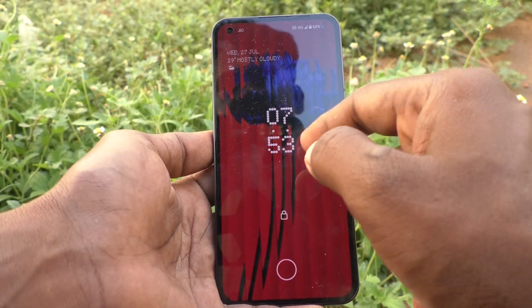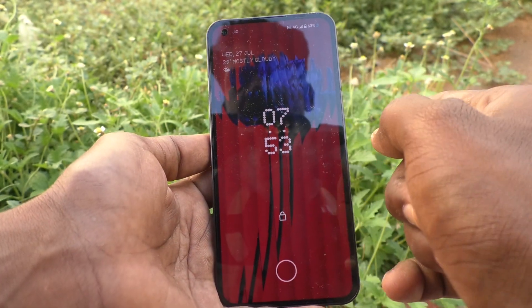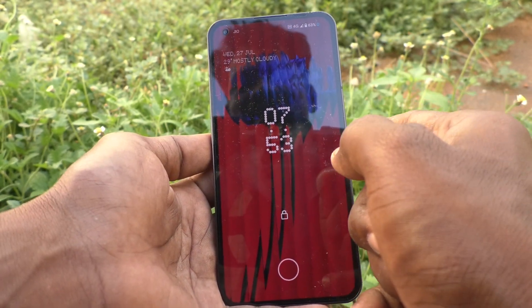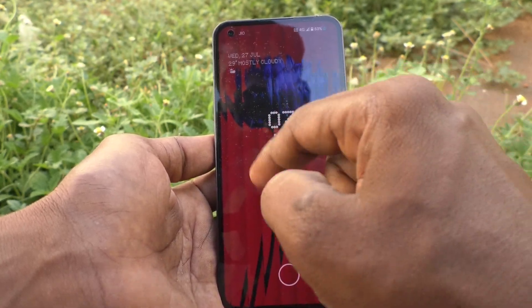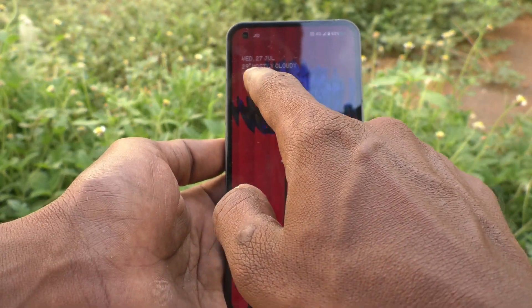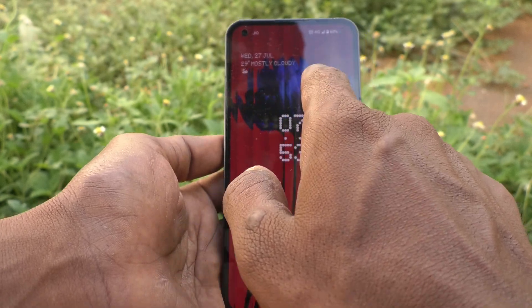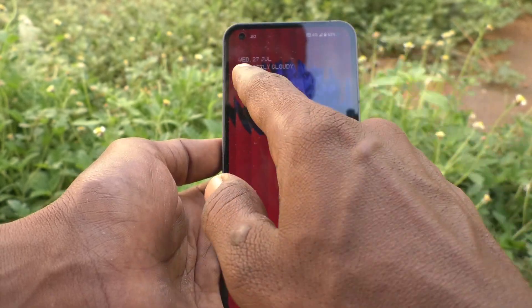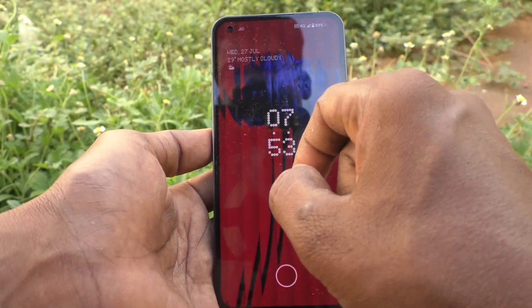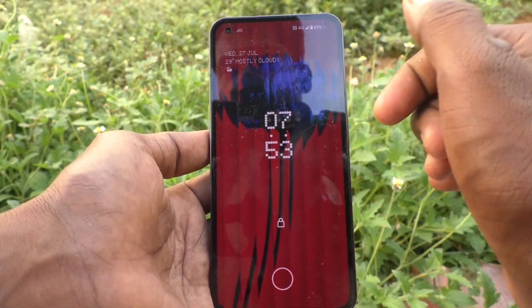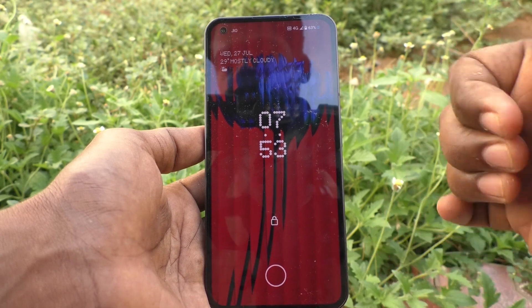Just tap once on the side key and this info will be showing, and here weather info is also included. So in this way you can easily set weather info on the lock screen in your Nothing Phone 1. That's all friends, thanks for watching, bye.